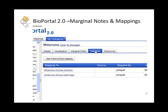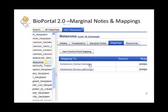If I click on the mappings tab, this shows you all the different mappings associated with melanoma to other concepts in other ontologies. So there's human disease and mouse pathology.